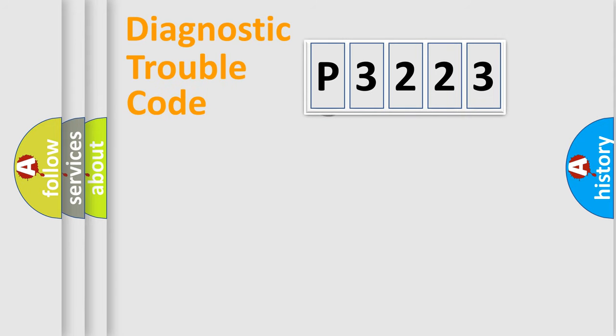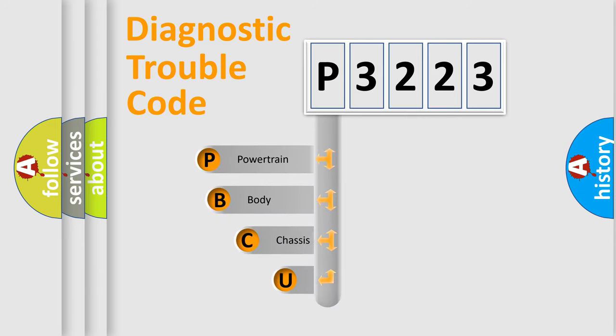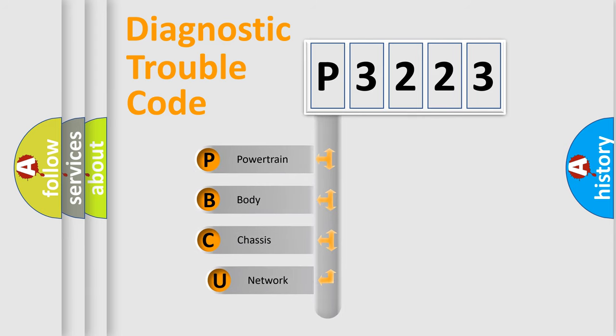First, let's look at the history of diagnostic fault code composition according to the OBD2 protocol.